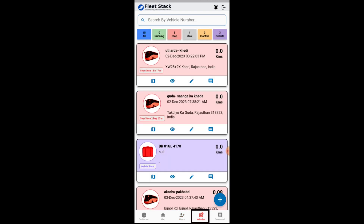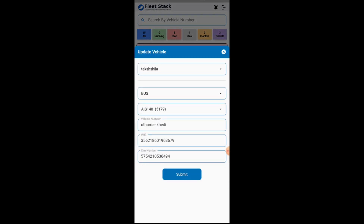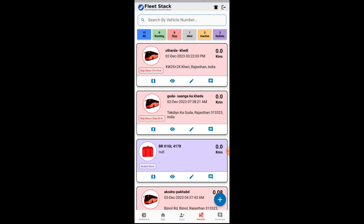The vehicle tab provides you with the details of the vehicles with their status: running, stop, idle, inactive, and no data. Vehicle locations can be navigated with the locations tab. Users can view the details of the vehicles using the view button, and details can be edited with the help of the edit button.